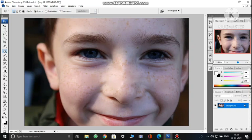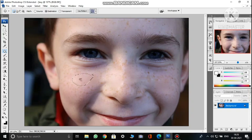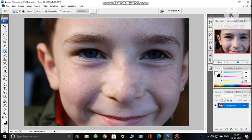You can patch multiple areas this way. Reverse mode is also possible — select Destination instead of Source on the option bar. With reverse, you select an area to replace and drag it to the location where you want it placed, then press Ctrl+D. This is the patch tool in both Source and Destination (reverse) modes.